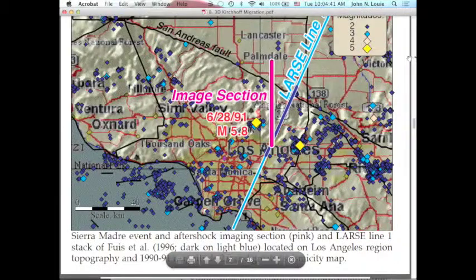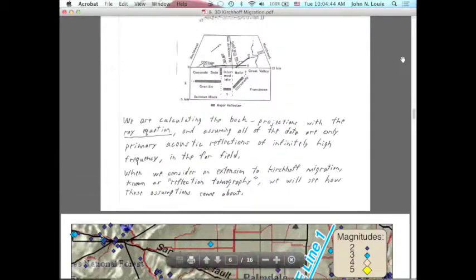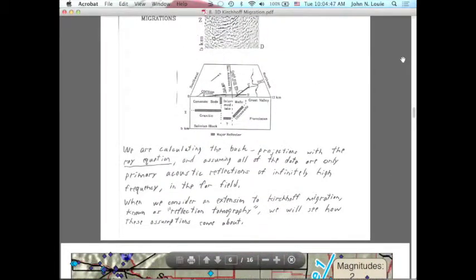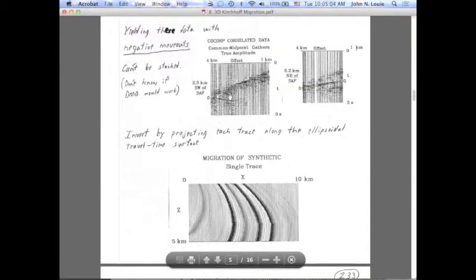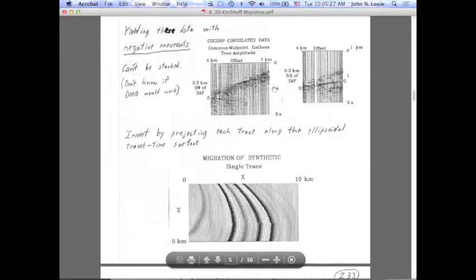I've gone through my first example of pre-stack time migration via Kirchhoff summation — my 1988 paper that took a deep crustal seismic reflection line and migrated just the upper part of the data, noticing in the first three seconds, even in common midpoint gathers, these negative moveout arrivals. With those negative moveout arrivals appearing in three dimensions, there's no way that any stacking NMO correction process or dip moveout process could work.